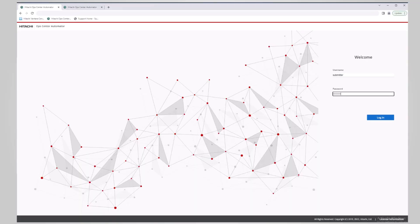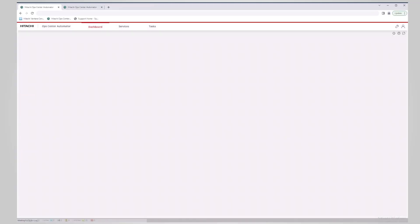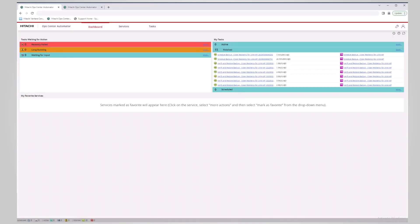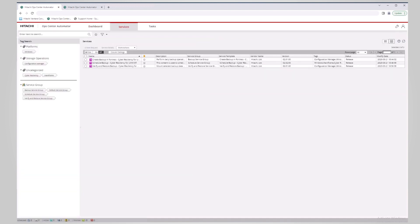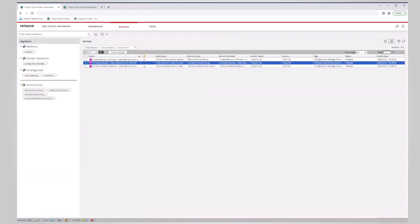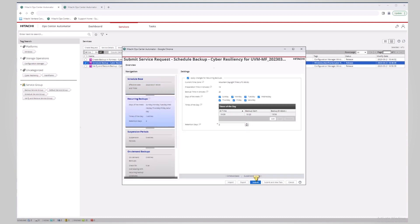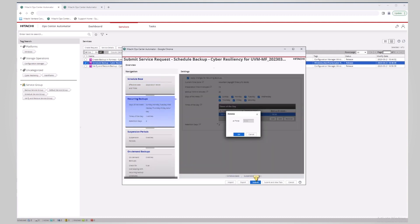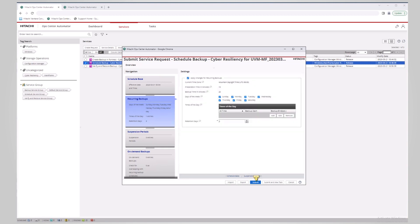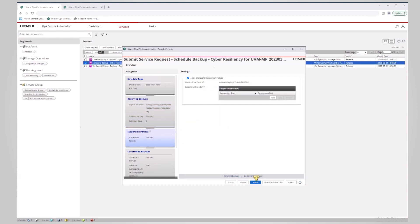During the design and implementation phase of the solution, you configure the Automator Schedule Backup Cyber Resiliency for Universal Volume Manager Mainframe service. While configuring the service, you can select from the available backup policies, choose a scheduling method, and set a recurring schedule for taking backups with the two-user approval feature.